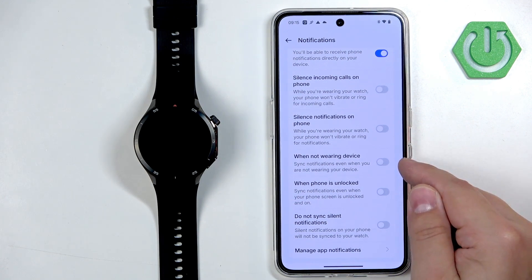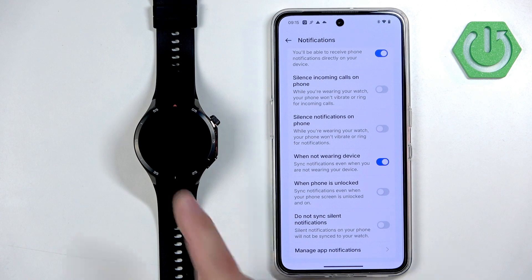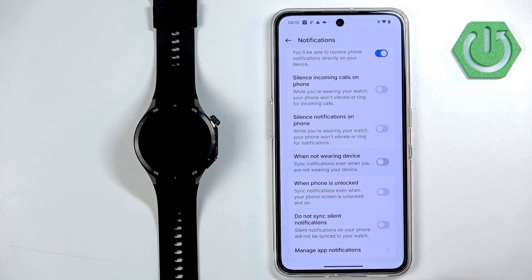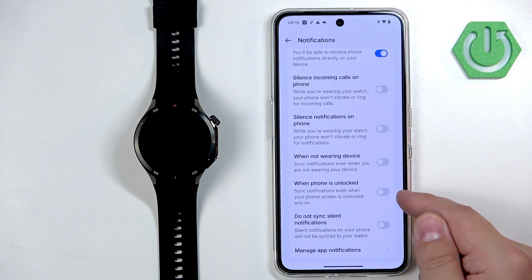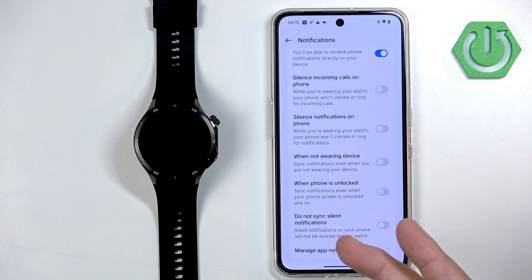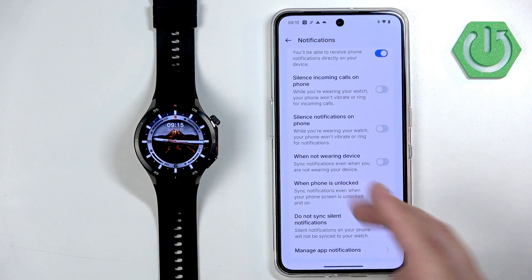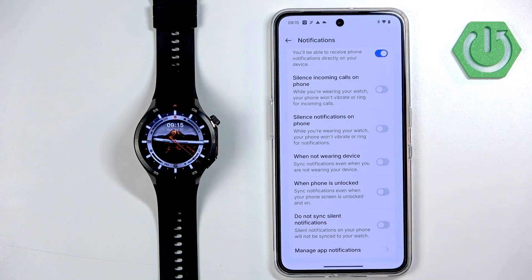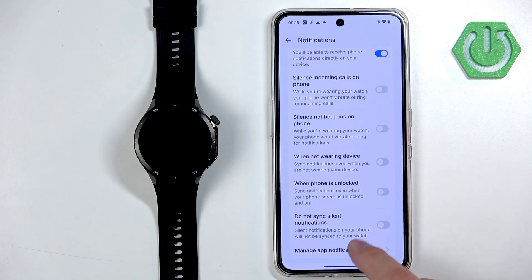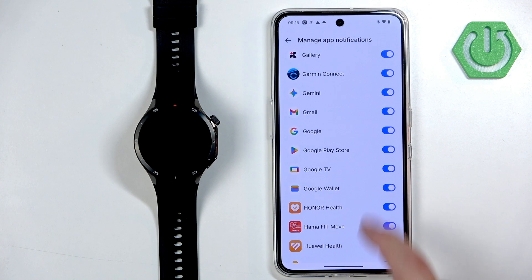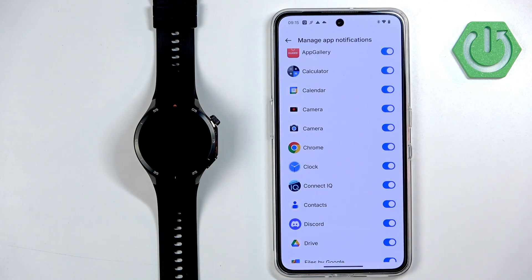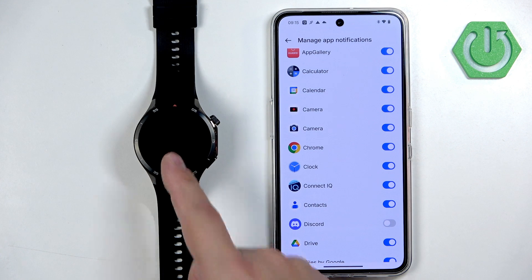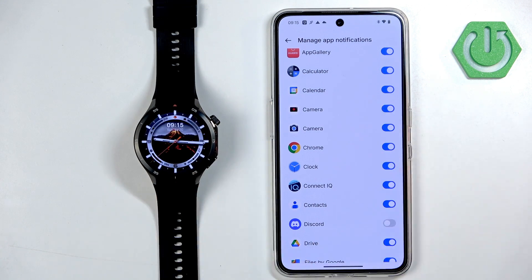The When Not Wearing Device option means that if you're not wearing your watch, you won't receive notifications on it. When Phone is Unlocked means that if you're using your phone and notifications pop up, they won't also pop up on the watch while the phone screen is on. The Don't Sync Silent Notifications option means it won't forward silent notifications from your phone. Under Manage App Notifications you can enable or disable notifications for specific apps — if disabled they won't appear on your watch, but will still appear on your phone.